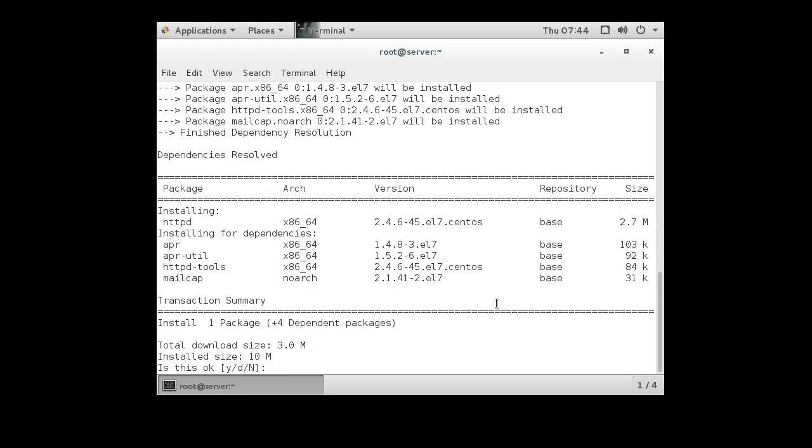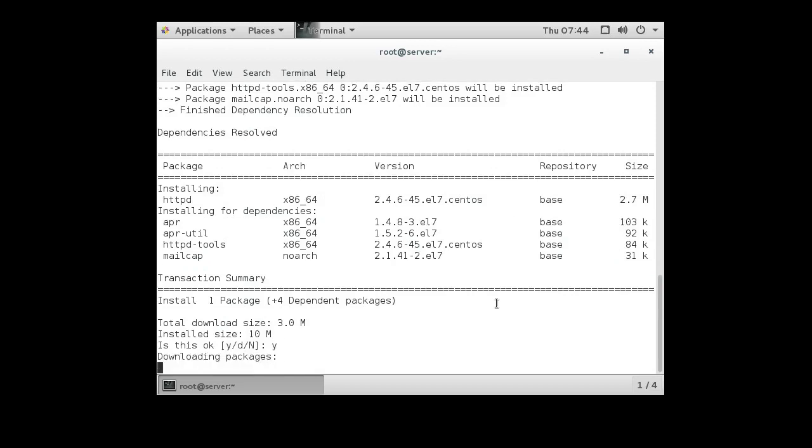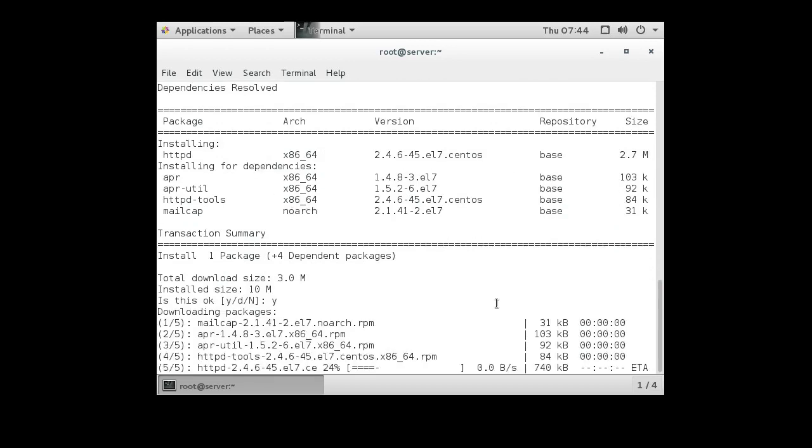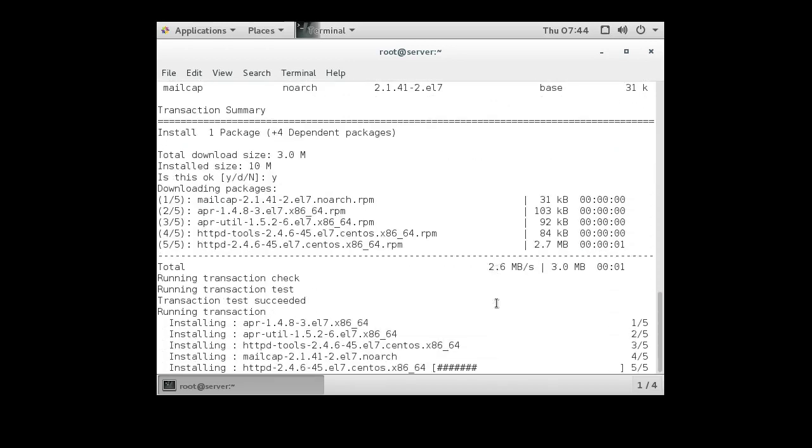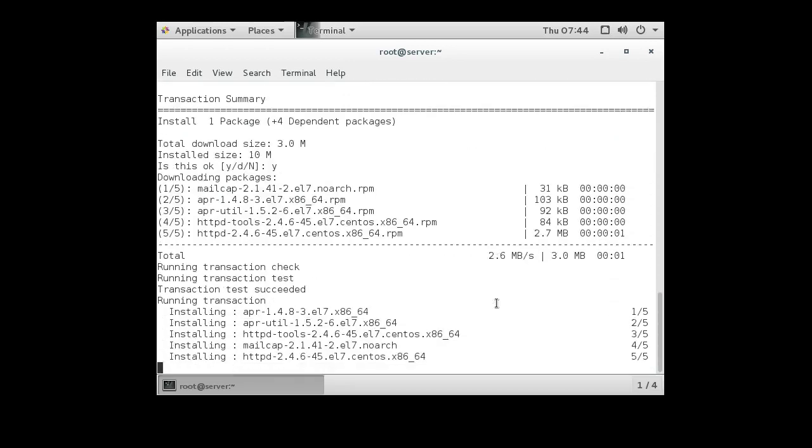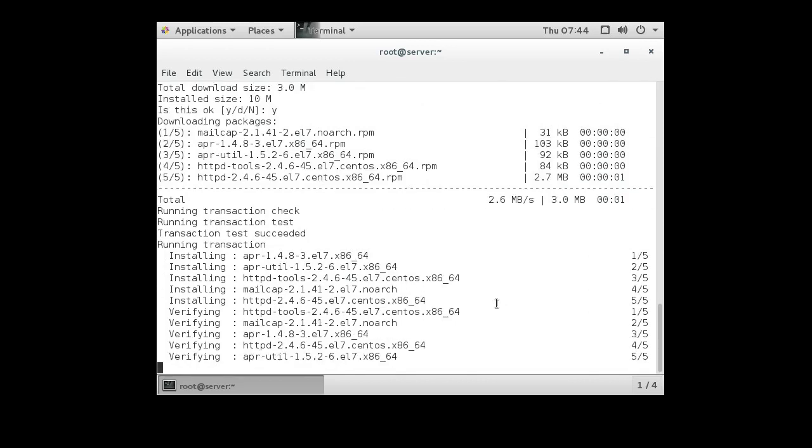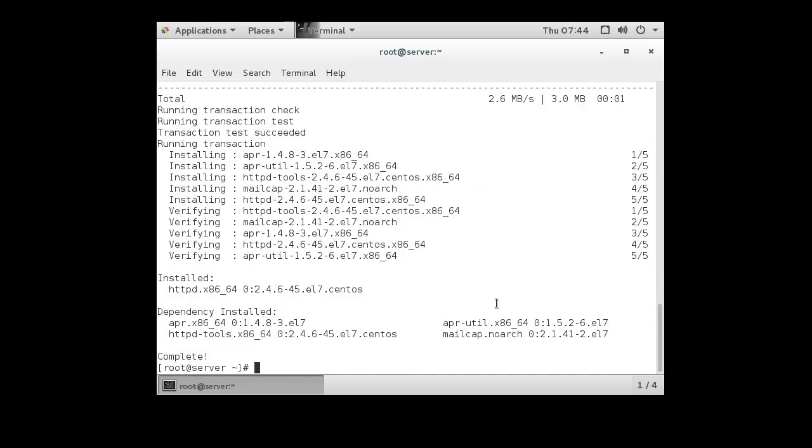Sometimes it's called HTTPD like on CentOS 7. Some distributions of Linux call it Apache and some call it Apache 2. Anyway, now it's installed.